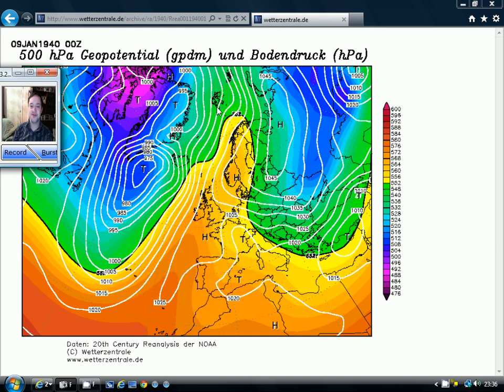Hey folks, I want to do something a little bit different with today's video. Instead of looking at the weather that's to come, I want to have a little look at the weather that took place in the past.